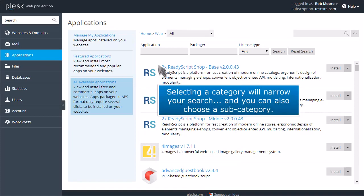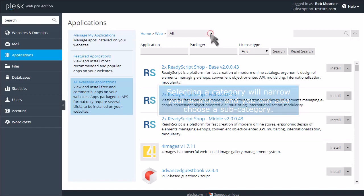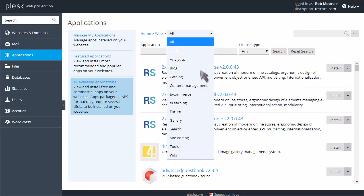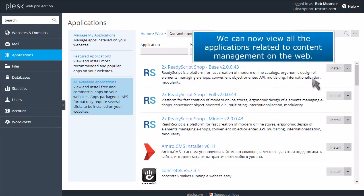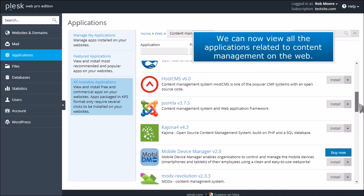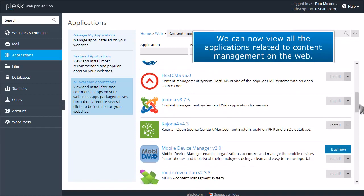Selecting a category will narrow your search, and you can choose a subcategory. We can now view all the applications related to content management on the web.